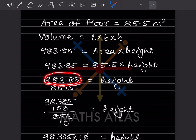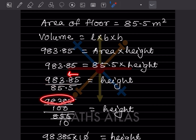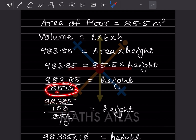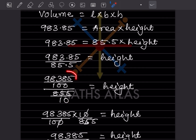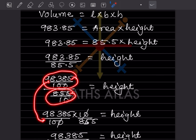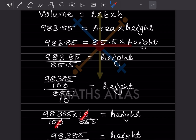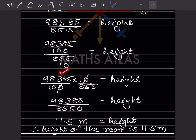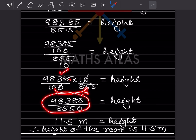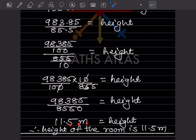Without a calculator, here's how to divide: write the whole number first. For 983.85, write 98385 — since there are two decimal places, put two zeros giving the denominator 8550 from 85.5. The numerator flips, so we calculate 98385 ÷ 8550, the zeros cancel, and we get height = 11.5 meters.